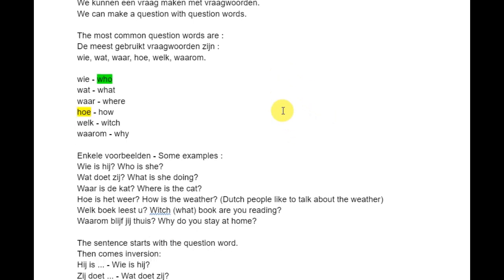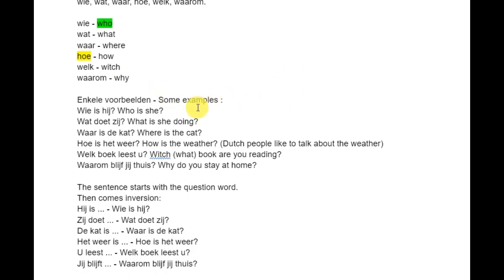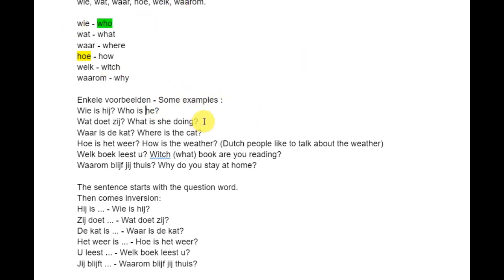Some examples: Wie is hij? — Who is he? Wat doet zij? — In English you get a more complex sentence: What is she doing? So we just switch places with the verb and the person, and then we add a question word.